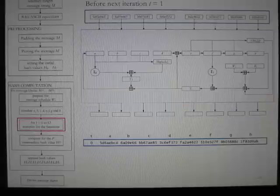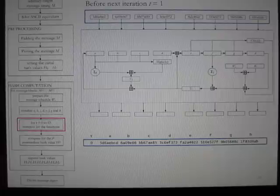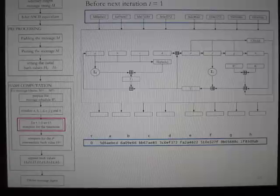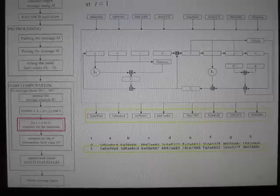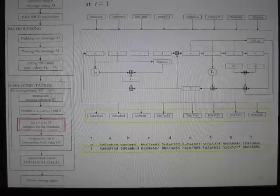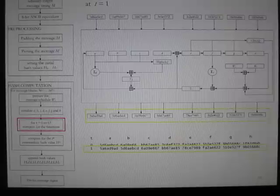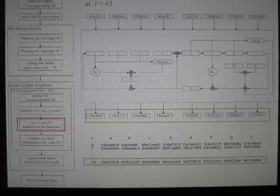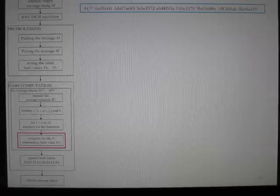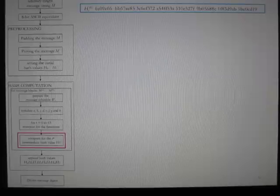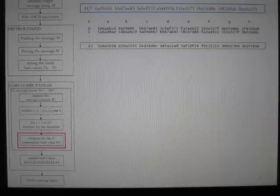The working variables A to H derived at T equals 0 are used as input to the hash computation function for the next iteration T equals 1. At T equals 1, a new set of A to H values are computed. These values at T equals 1 become the input to iteration T equals 2. A total of 64 rounds is performed in the SHA-256 algorithm. The final A to H values are computed at T equals 63.